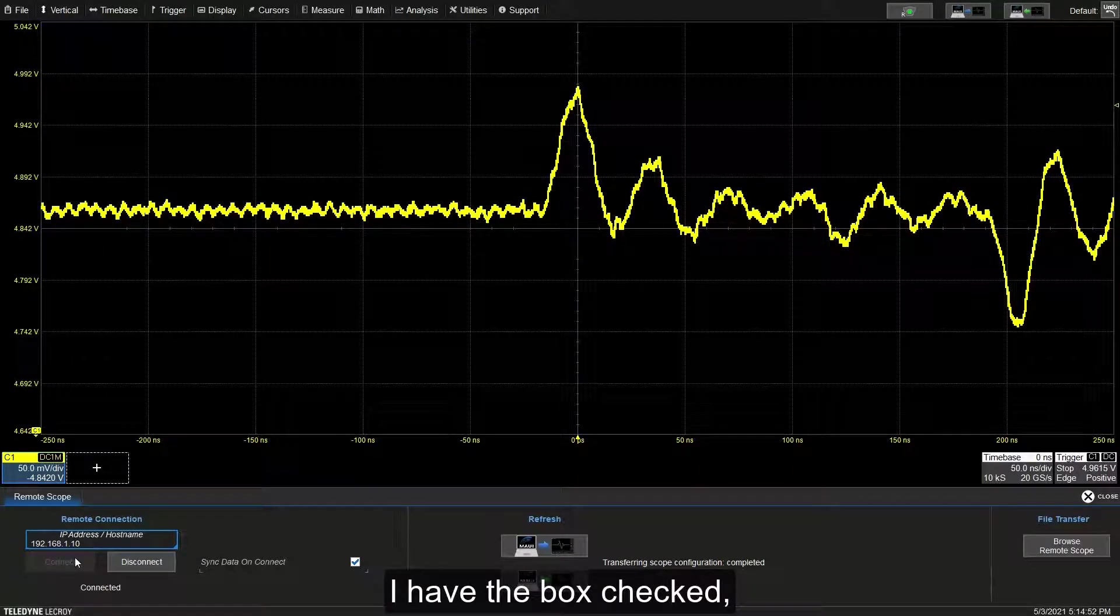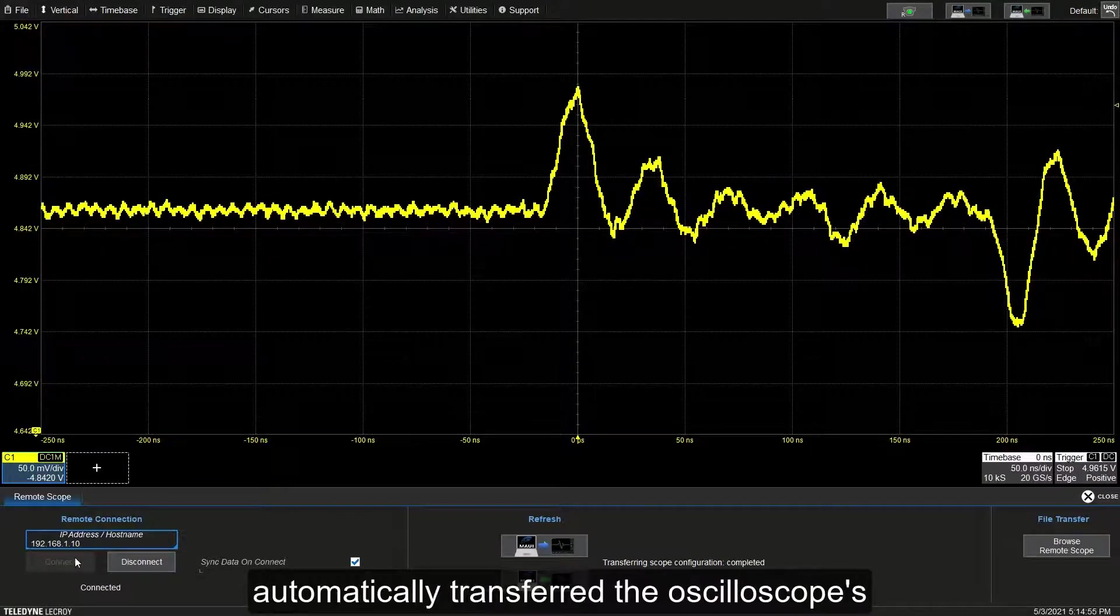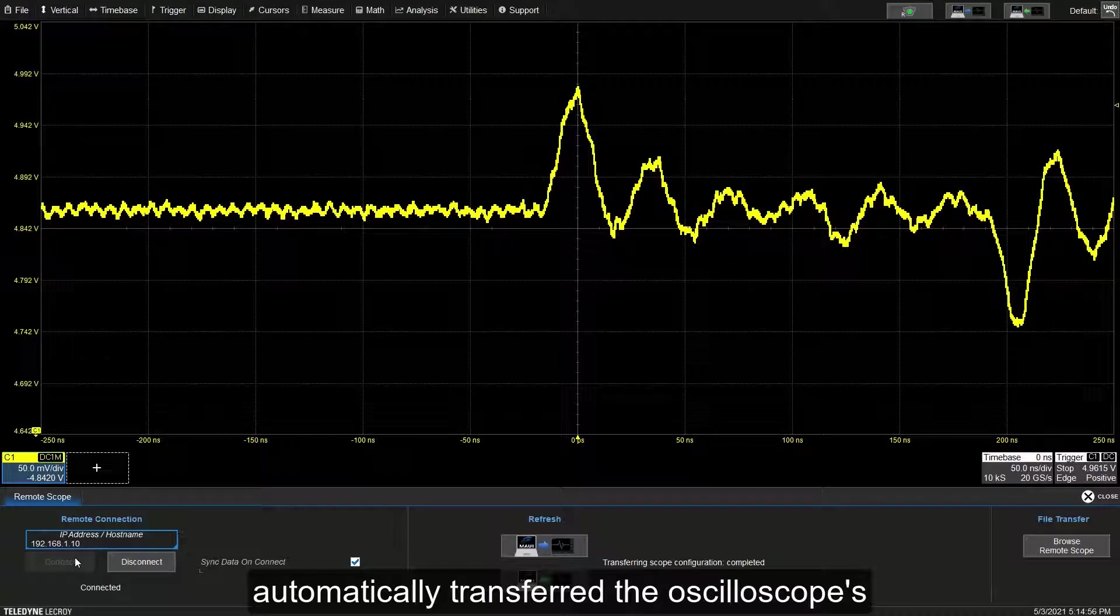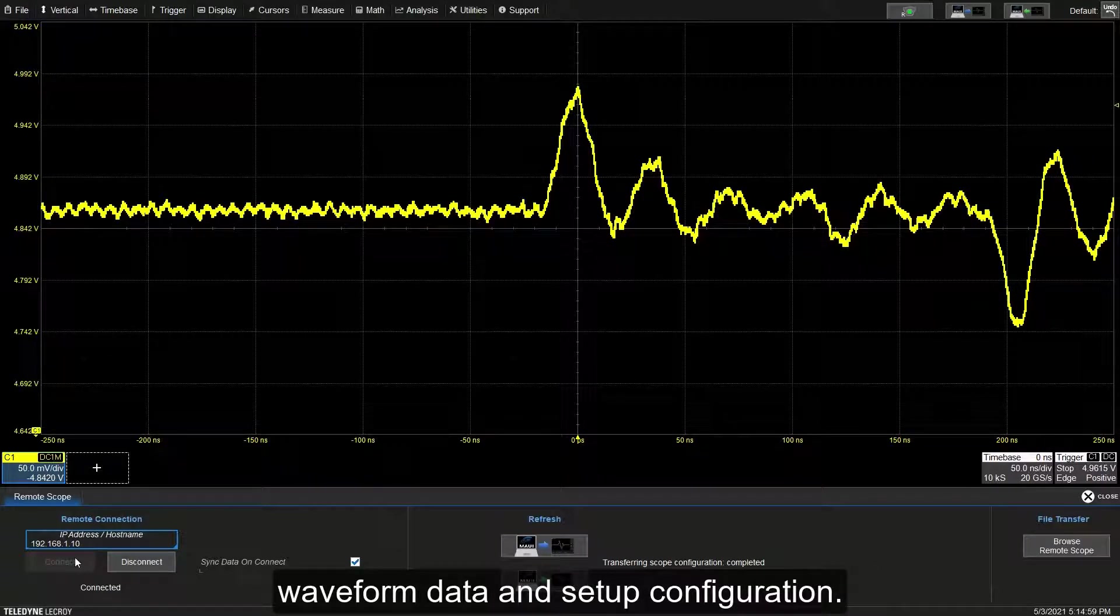I have the box checked so you can see that my MAUI Studio Pro automatically transferred the oscilloscope's waveform data and setup configuration.